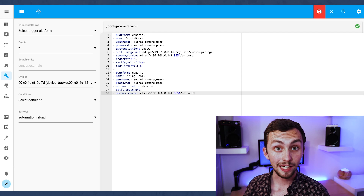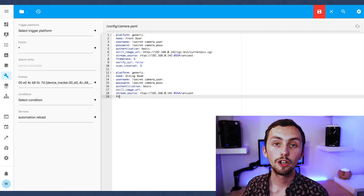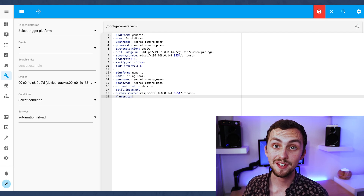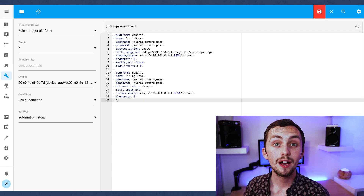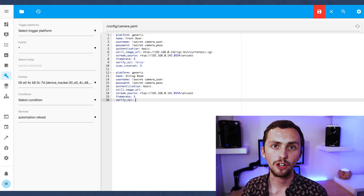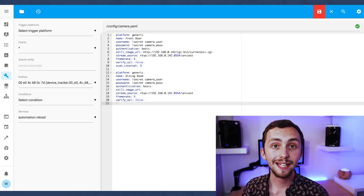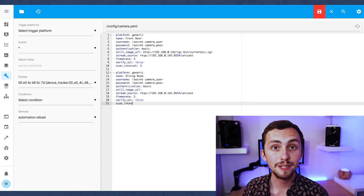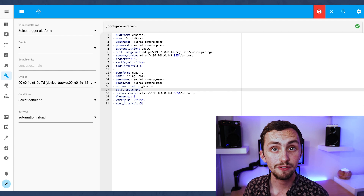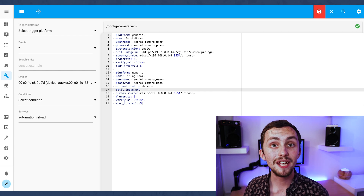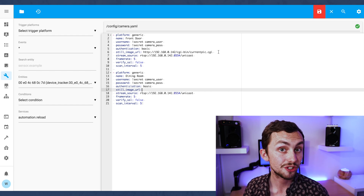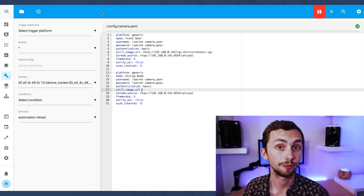We set the frame rate to 5, verify SSL to false, and the scan interval to 5. Some of these functions relate to the still image URL as opposed to the RTSP feed, but we may find we want to use the still image later on.